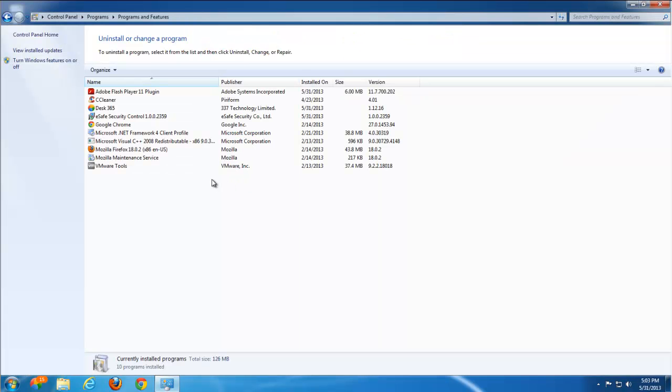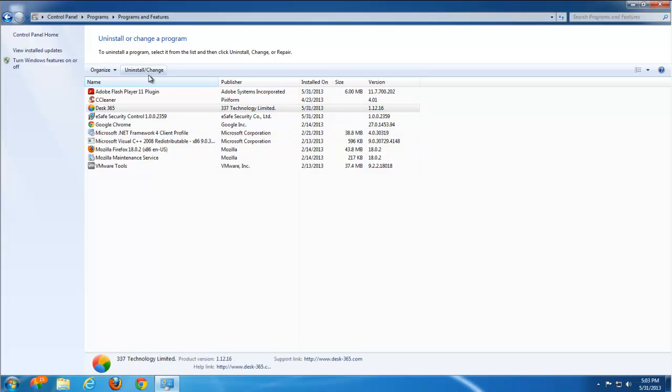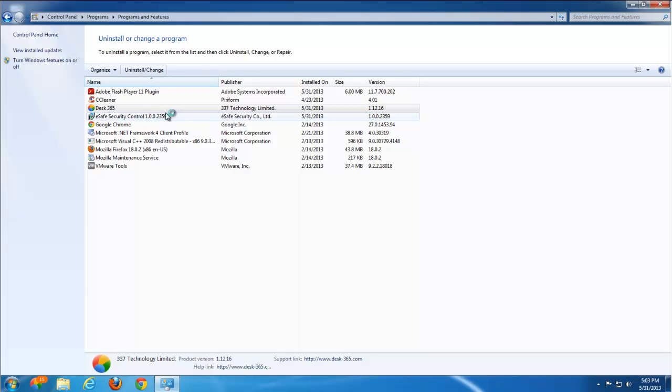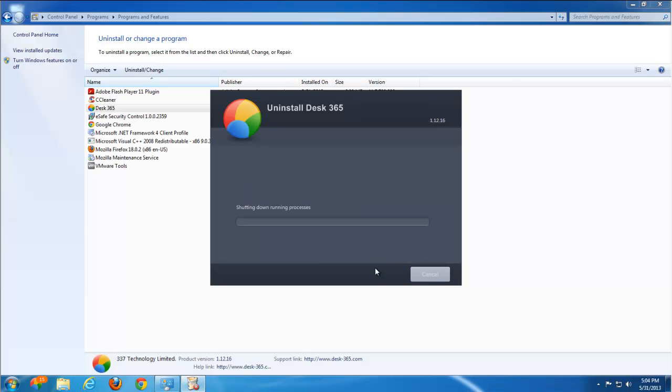You should start by uninstalling Desk365 if it's present in program files and eSafe Security Control. Usually these two programs come along with Q06 redirect. Make sure to uncheck these checkboxes, otherwise it will install other software while uninstalling this one.